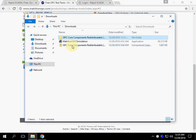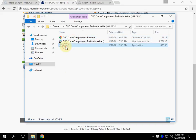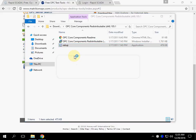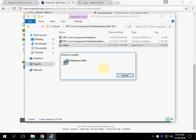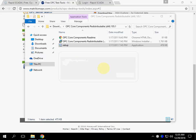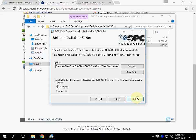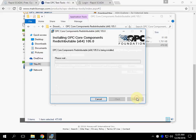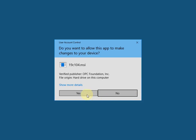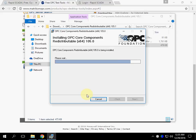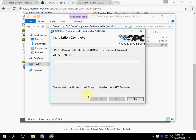First of all, install OPC Core Components. OPC Core Components successfully installed.